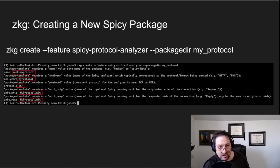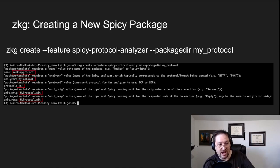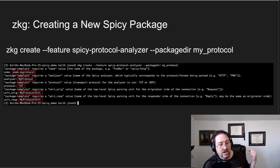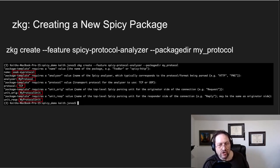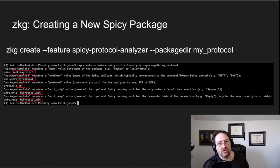It's going to ask you the protocol type, meaning is it TCP or UDP, and we'll just say it's TCP. And then it's going to ask you what units you want to parse the orig side and the response side.